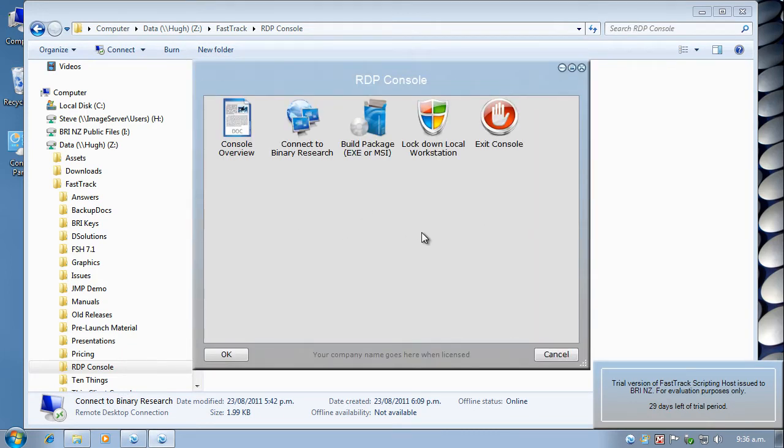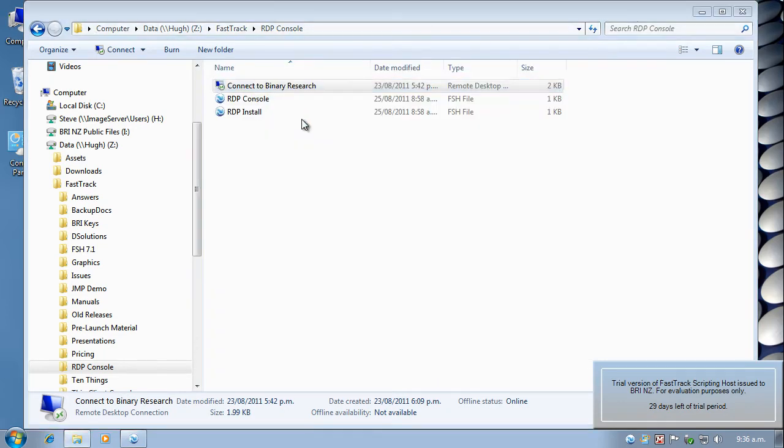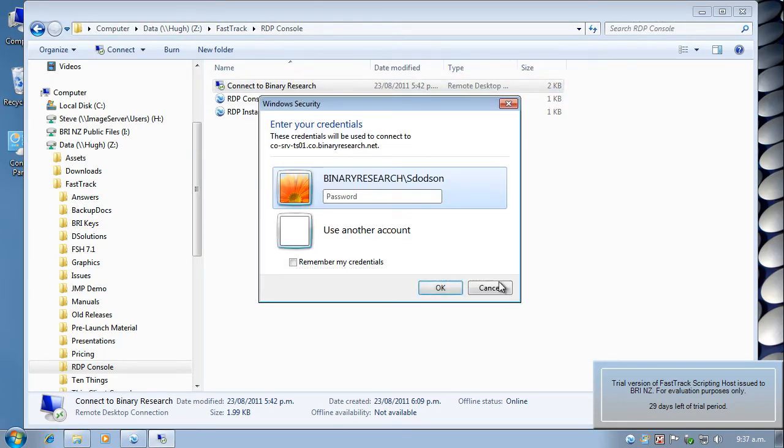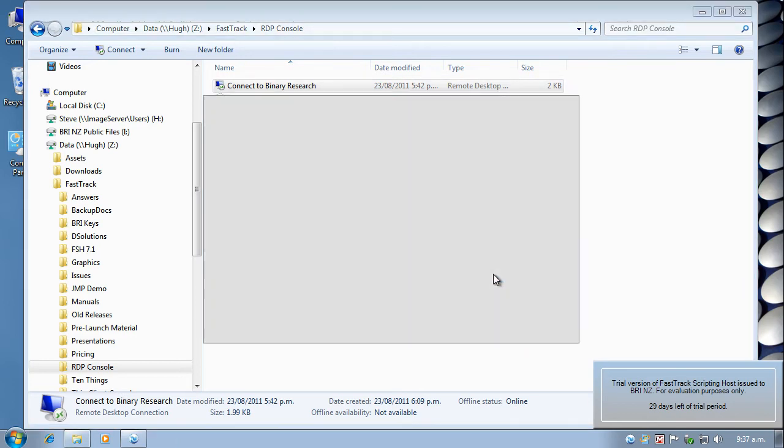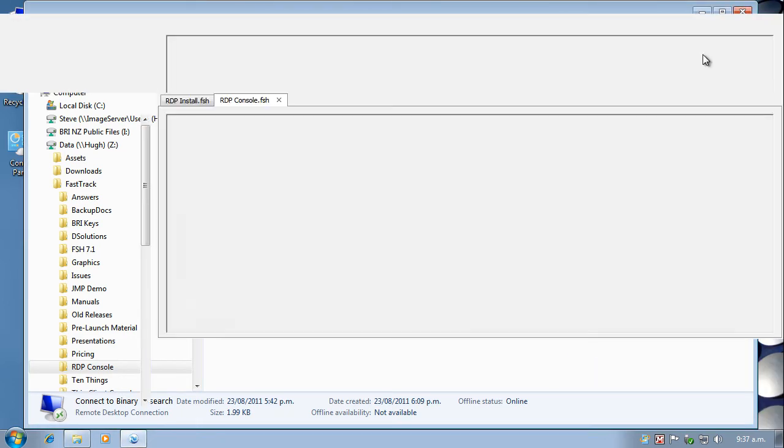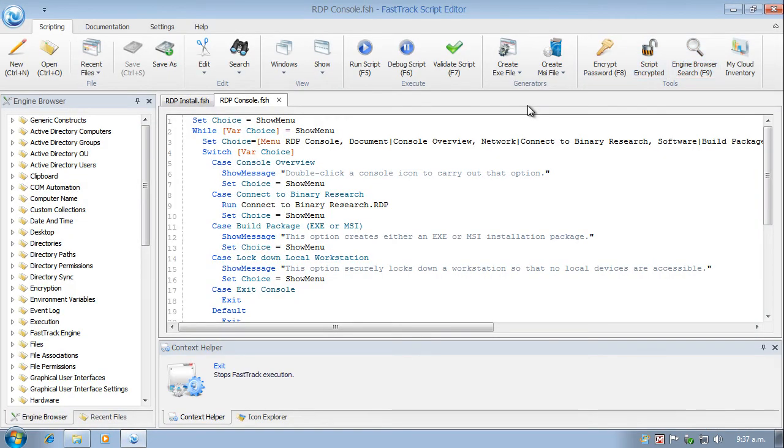And this is the application that I want to deploy. So if I double click that, I get the same thing. I'm presented with the credentials login window. So let's cancel that, go back to the script.